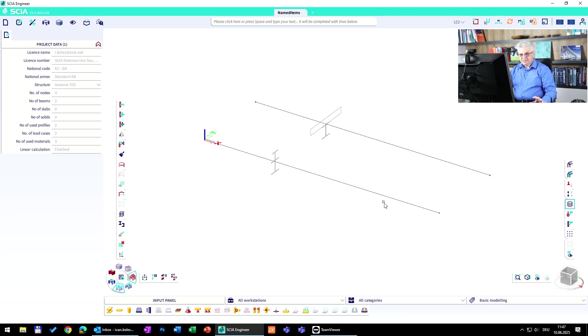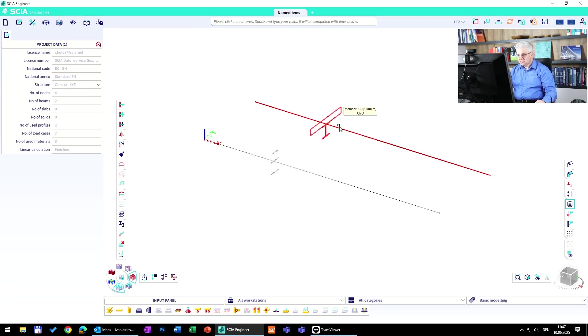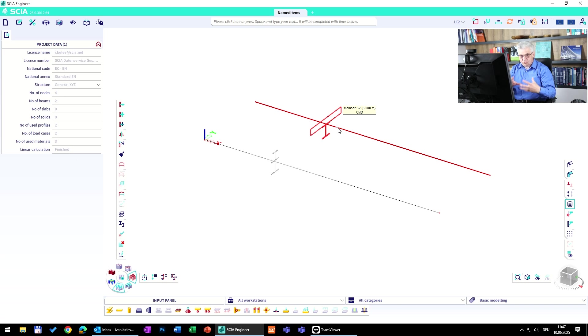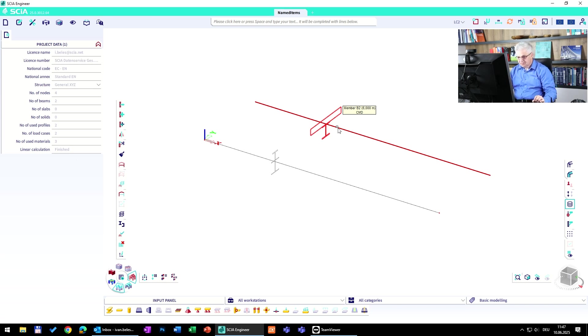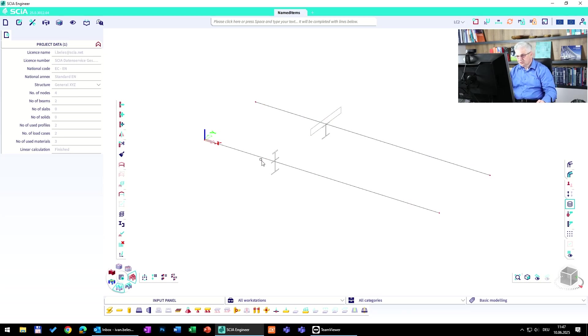Now we are in SCIA Engineer and I have a very simple example. One is with a steel cross section and one is with some combined cross section from steel and concrete plate, and the goal is to evaluate the stresses in some defined point.